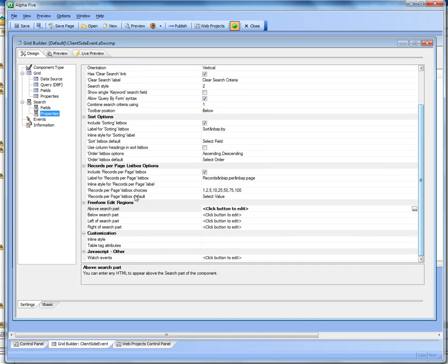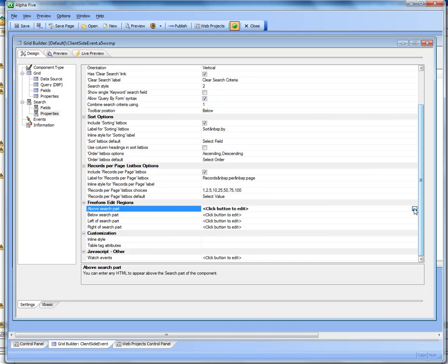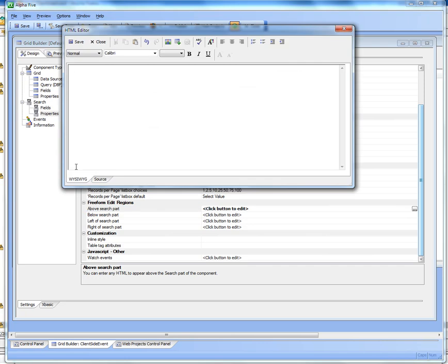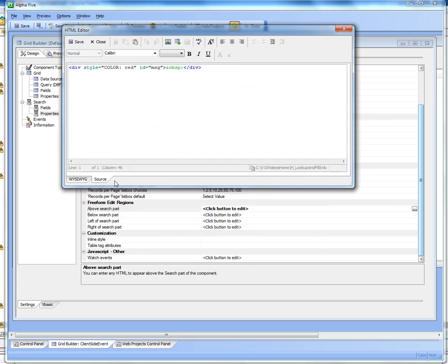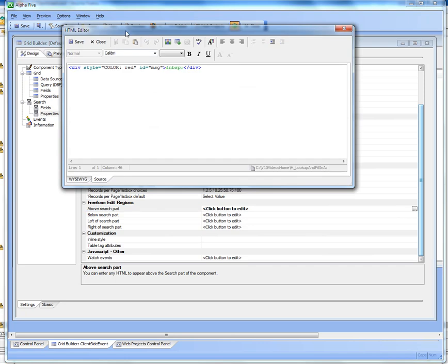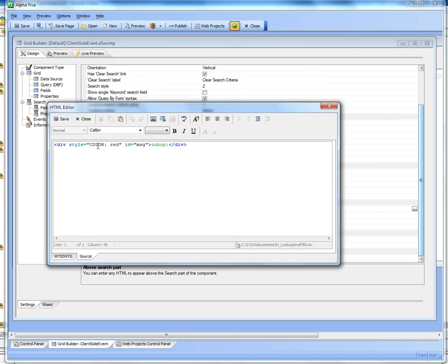And then let's go to the above search part freeform region and then switch to source mode. And you'll see that we've put in a div that has an ID of message, a color of red, and we just put in a non-breaking space.